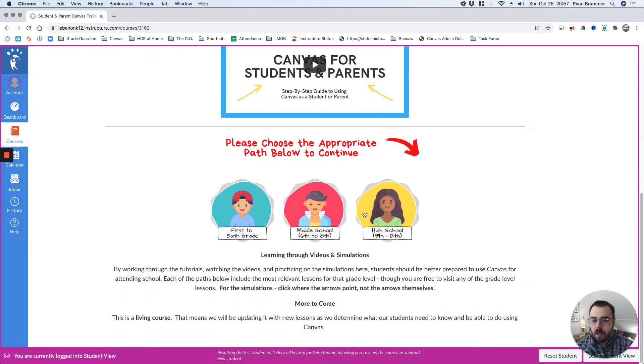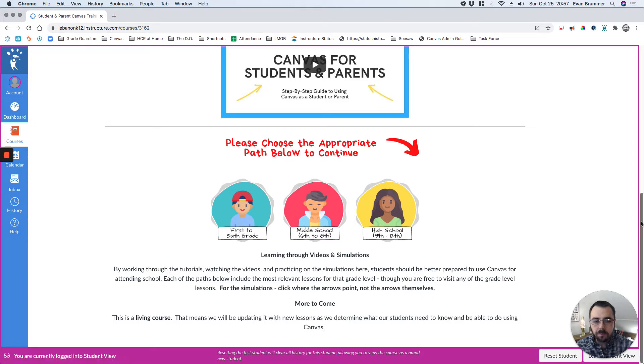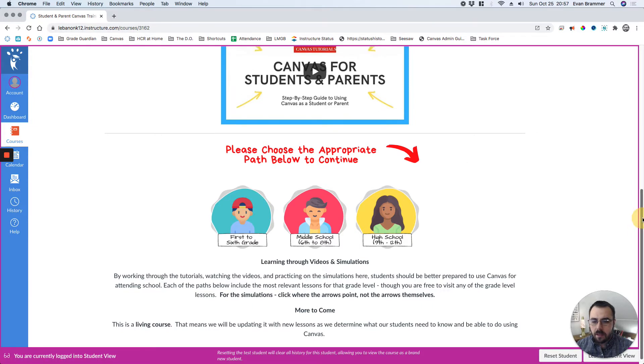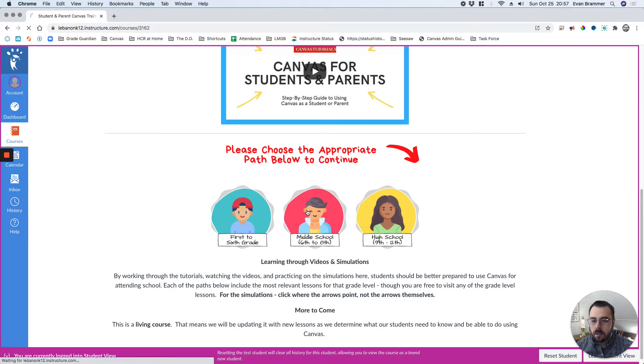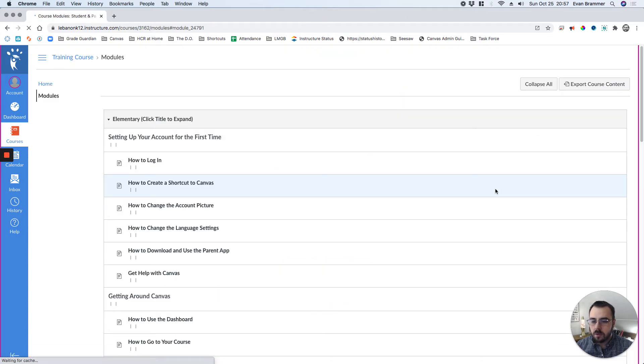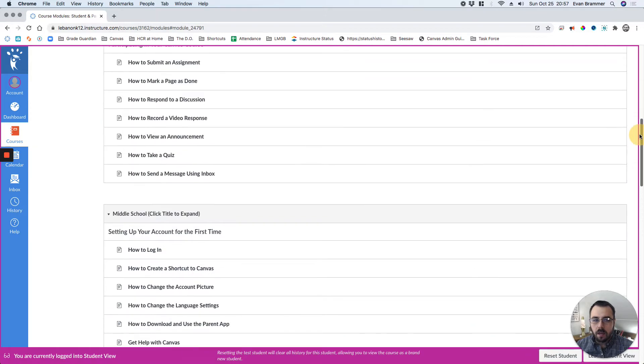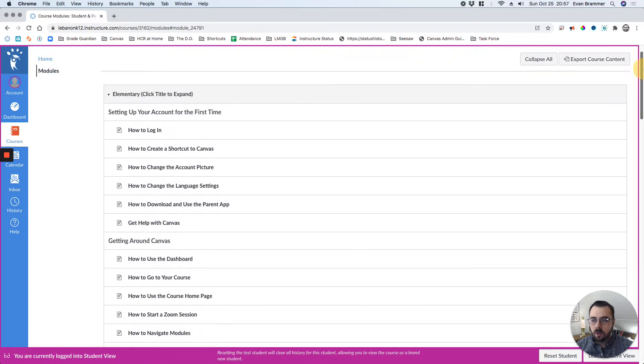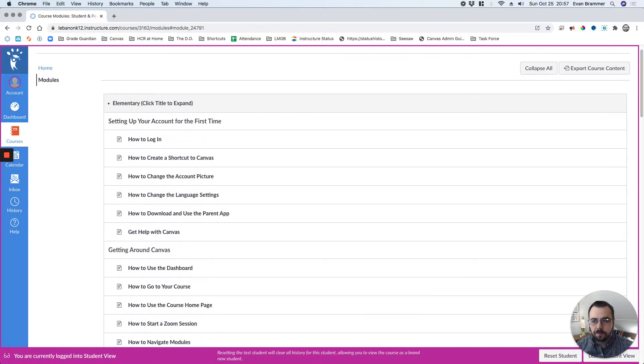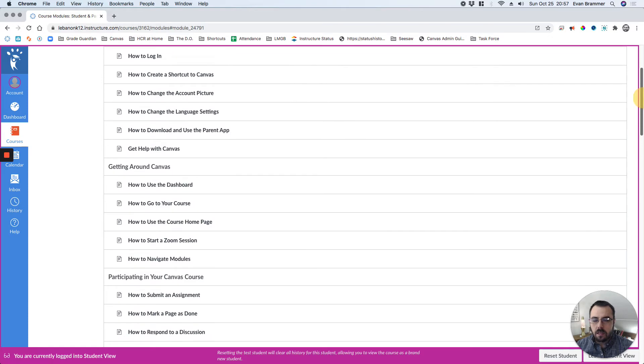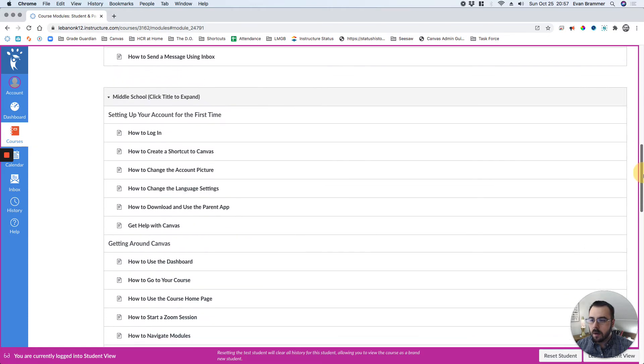And then they can choose their grade level, and that's going to take them to an individual module. I'm just going to click middle school right there. You can see that it dropped down to the middle school. But if I were to scroll up, you'd see elementary at the top and high school at the bottom.